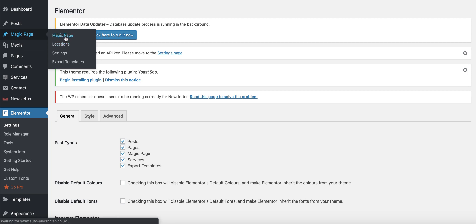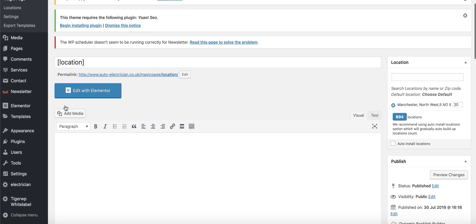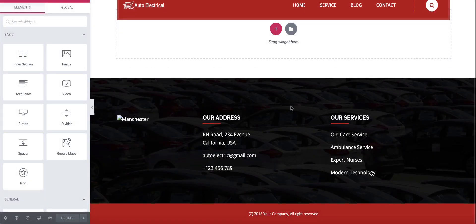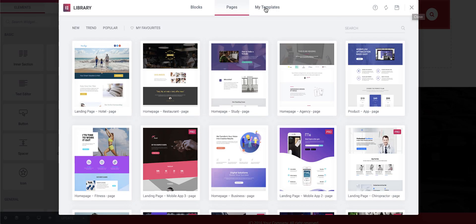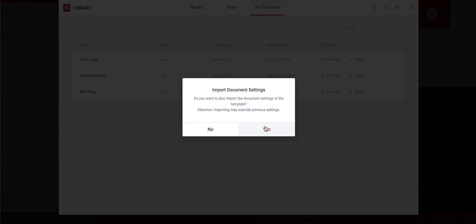Go back to Magic Page — the page will have changed, and it will now show a tab that says 'Edit with Elementor.' Click that to open the editor. You'll see an outline of the theme. Click on that little folder tab, then click on My Templates and install the template for the MPP page — which is the Magic Page Plugin page. Click Insert, then Yes.